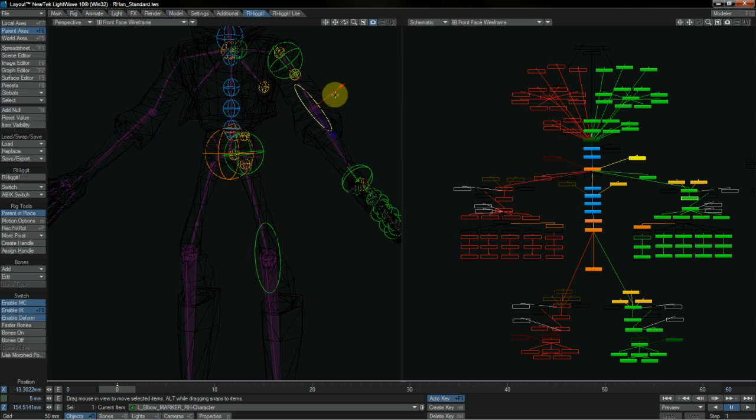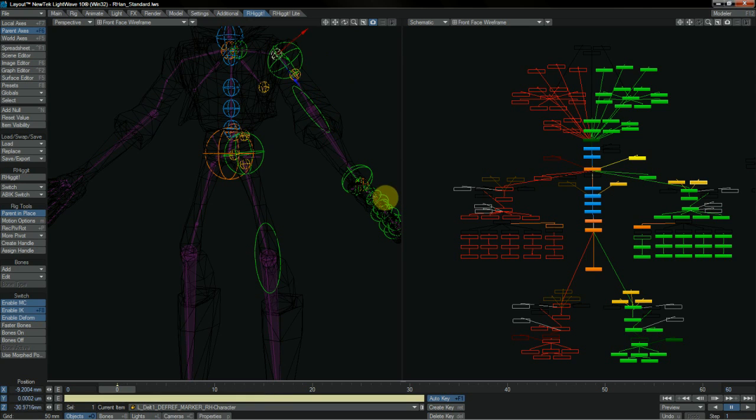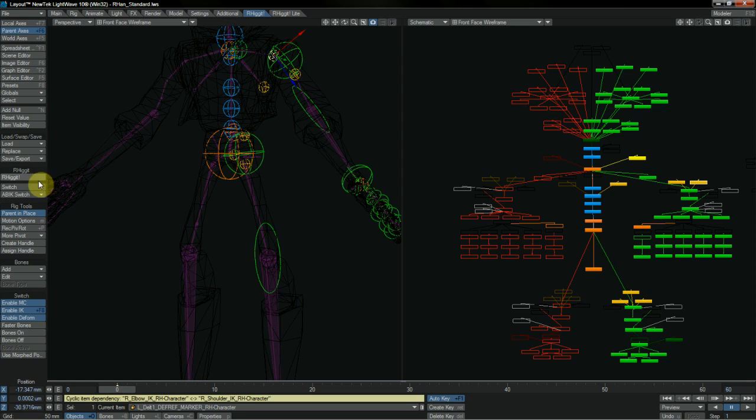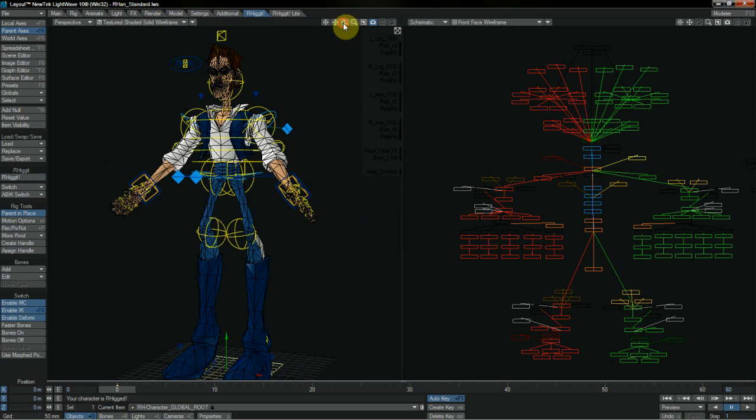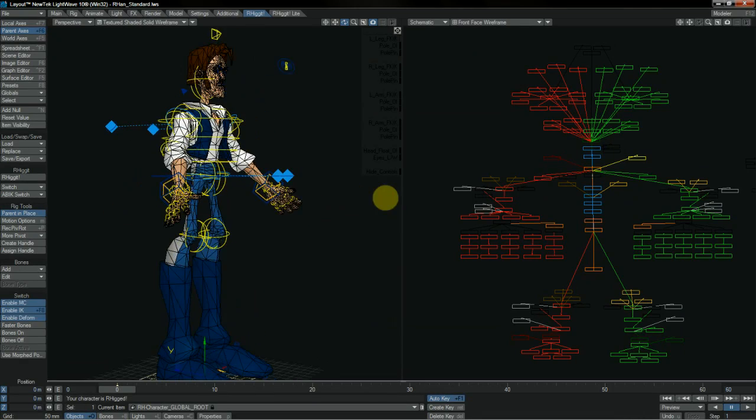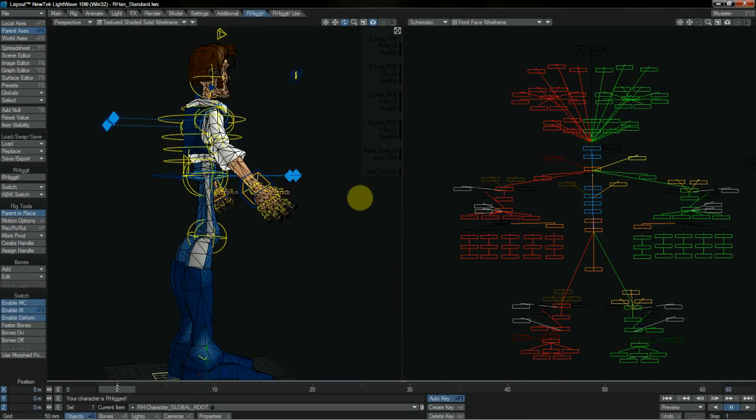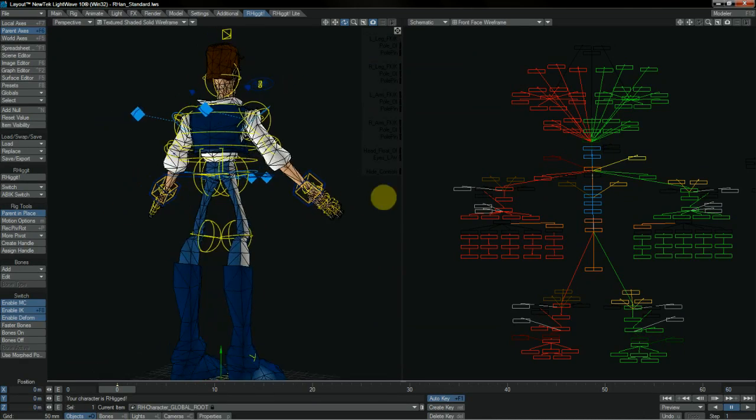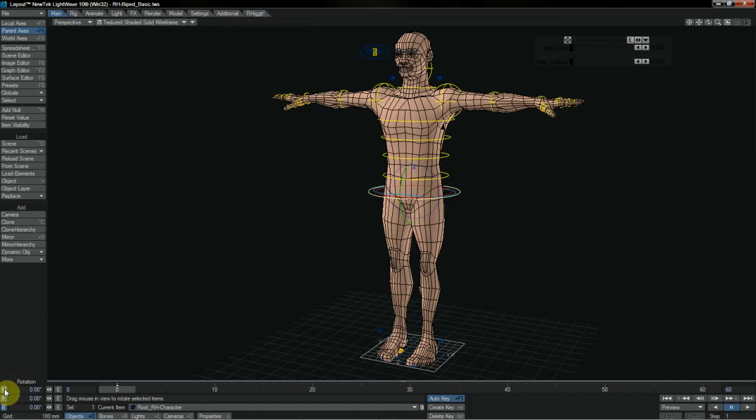And here we can work on the positions of our joints or the deform setup and so on, and switch back and forth between rig mode and edit mode as much as we like, until the cows come home or we're satisfied with our rig, whichever comes soonest.